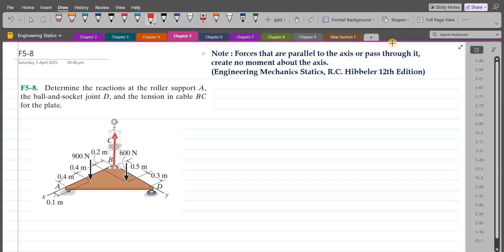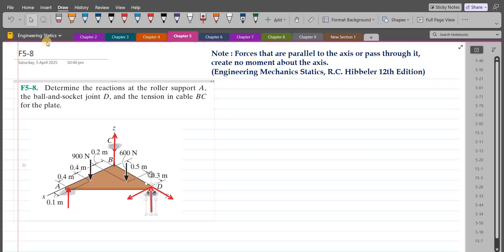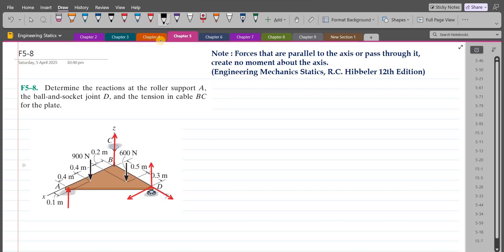Point A is roller supported, so we just have a reaction along the Z axis. For the ball and socket joint, translation along the Z, Y, and X axes are all blocked, so we have support reactions along all three axes. We label them: TBC for the tensile force, DX, DY, and DZ for the ball and socket joint reactions, and AZ for the roller at A.